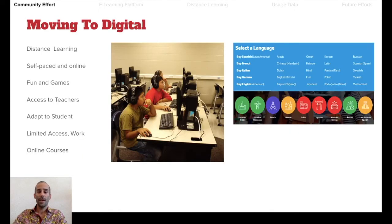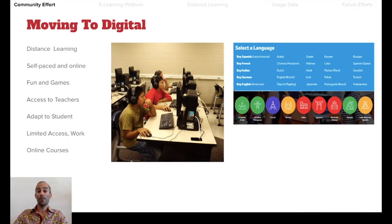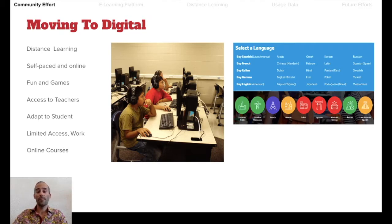Around this time, things were changing in the educational world. Distance learning was becoming more abundant, more focused on self-paced learning, learning online, making things more fun and game-like. Access to teachers has become less and less, and almost half of college courses are taken online now. So in order to adapt to these changes, we created something called Awoksepe, which means 'place of knowledge' in Lakota.